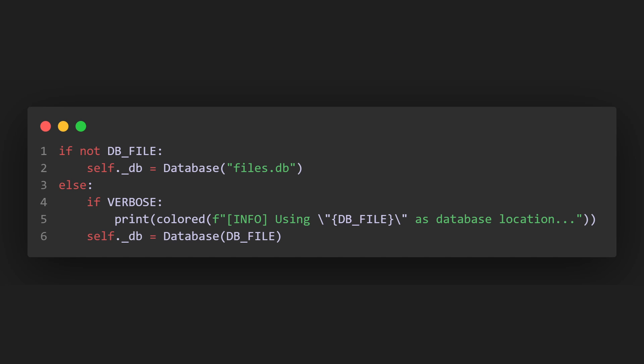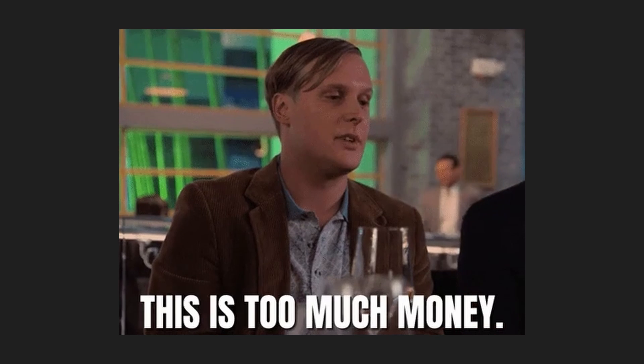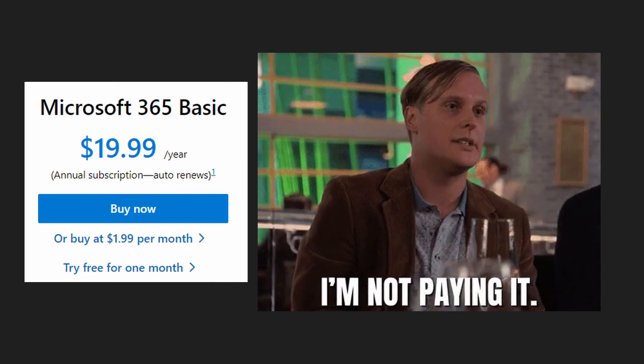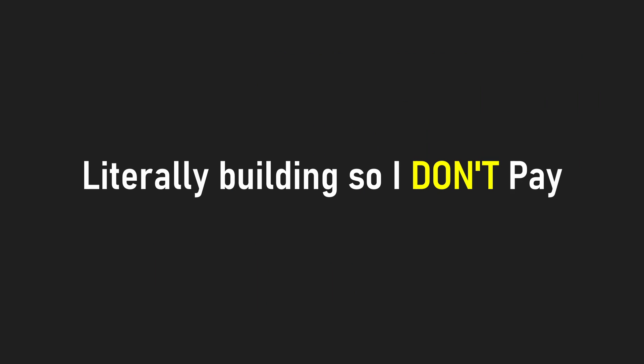In the same constructor, we can also initialize our database, which uses SQLite3, since I'm not going to pay for a remote database server, and I'm literally building this program so that I don't have to pay for a cloud service.